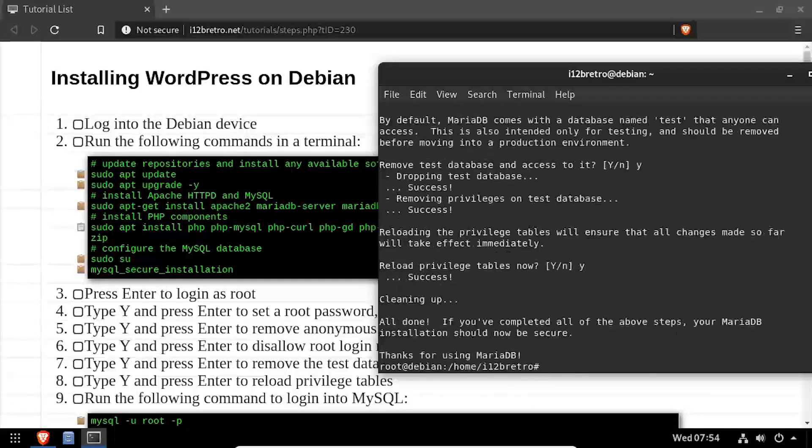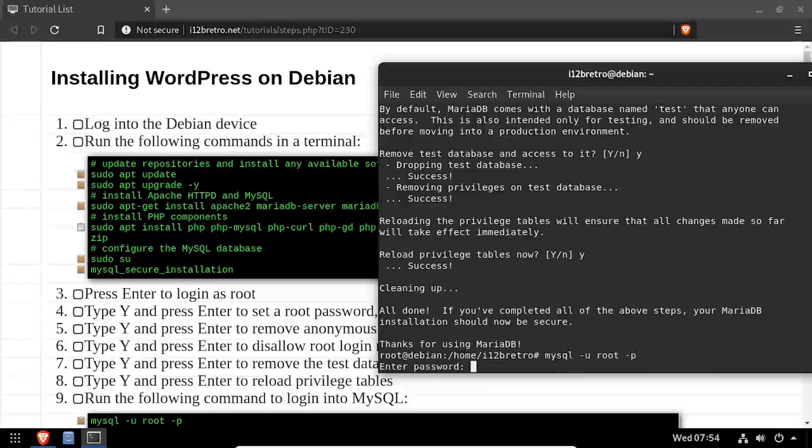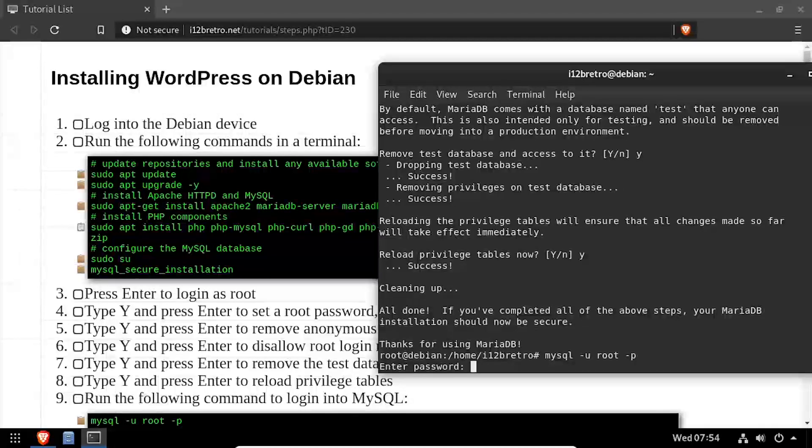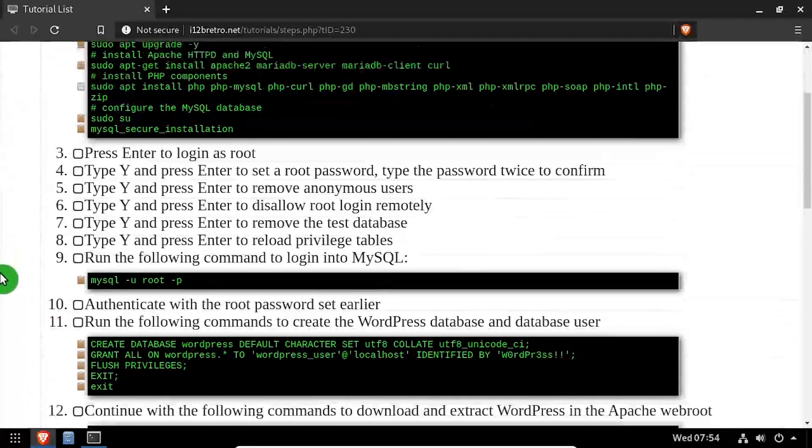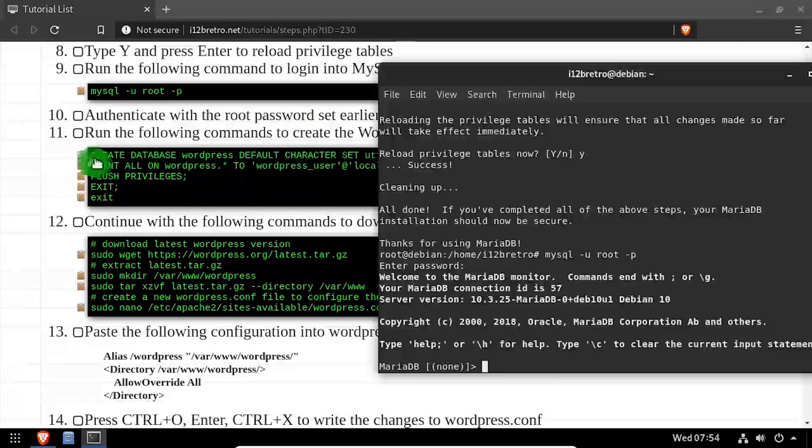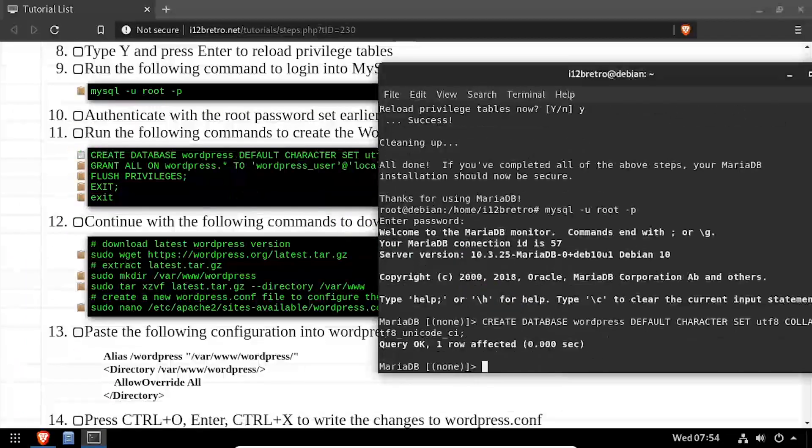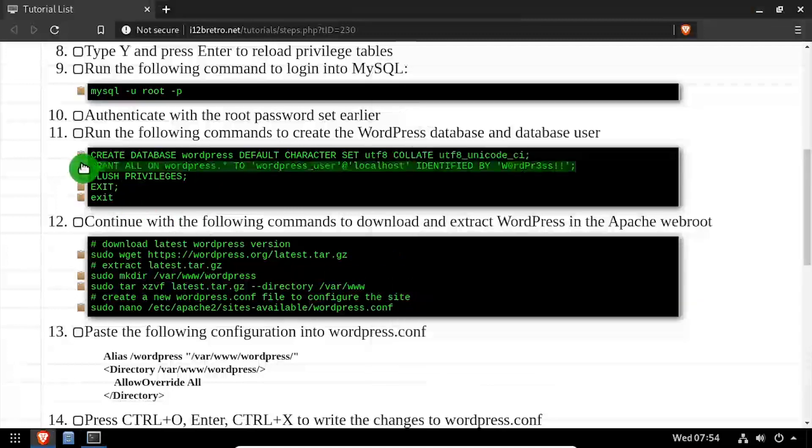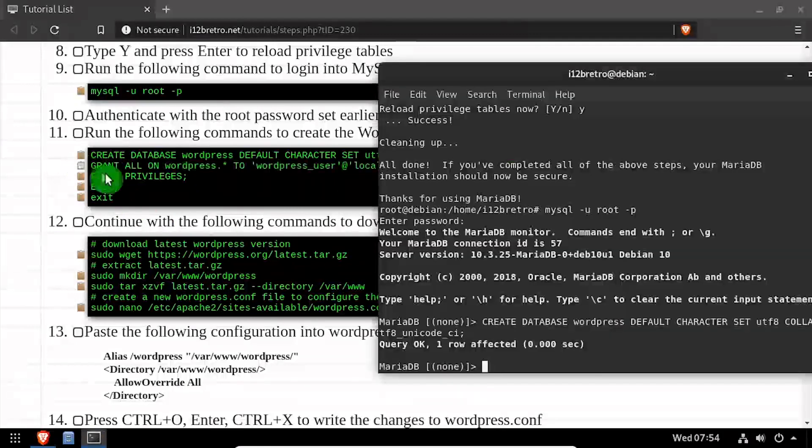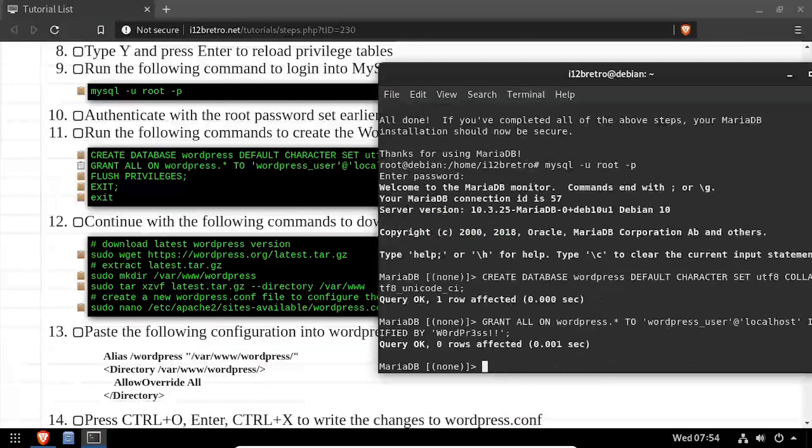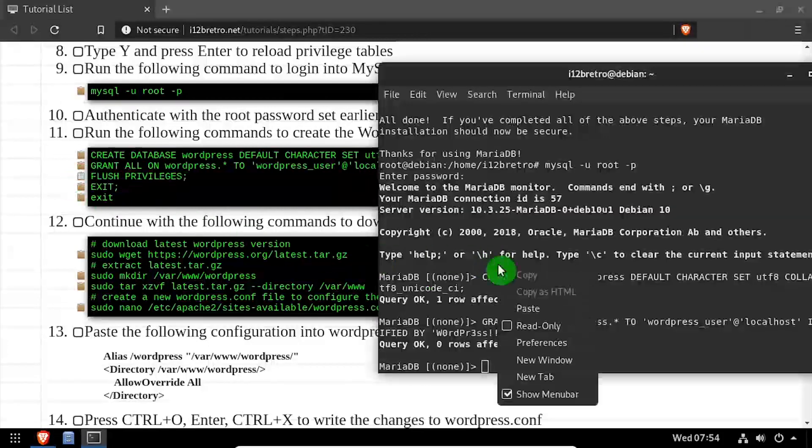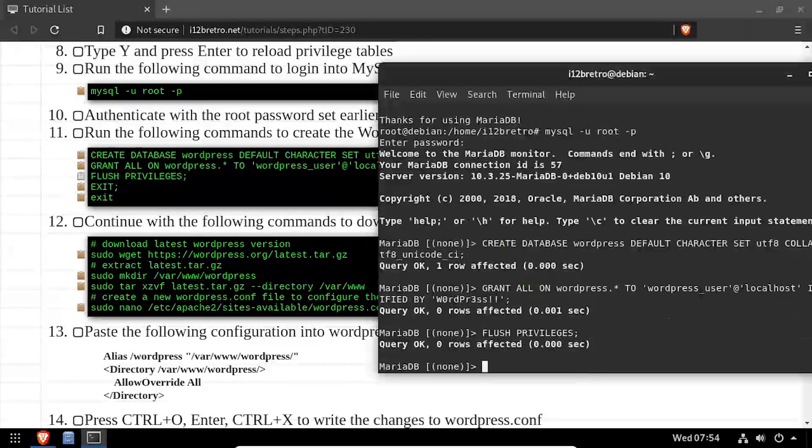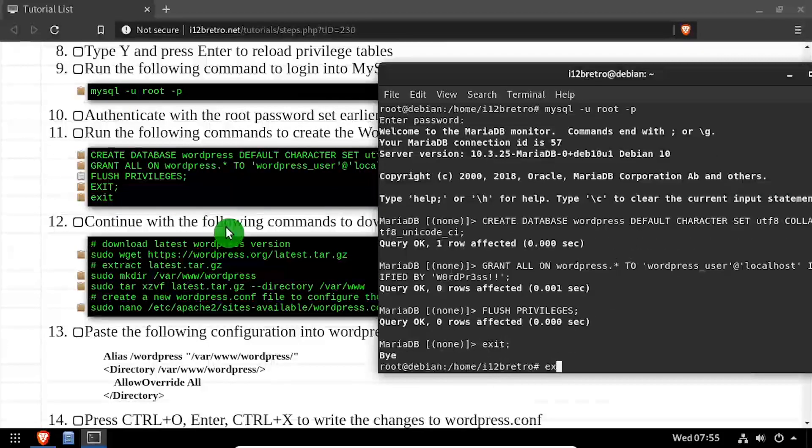Now we'll log into the MySQL database as a root user using the password we just set. Using SQL commands, we'll create a WordPress database and a MySQL service account with full privileges to the new database. Then we'll flush privileges and exit the MySQL prompt and the elevated root prompt.